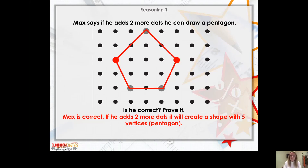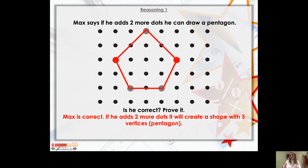Well done if you were able to work that out! Now I'd like you to complete questions seven to nine on Resource One, then have a go at Resource Two, which is very similar to what we've just done. Remember you can choose the blue question, which is slightly easier, or the orange question, which is slightly more challenging. You can also try the extension activity on Resource Two. Have a lovely rest of your day - thank you for being so brilliant and I'll see you in our next maths lesson!